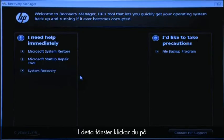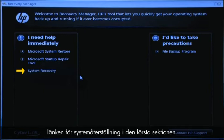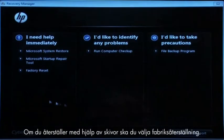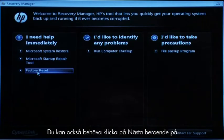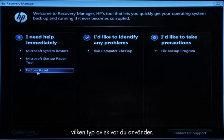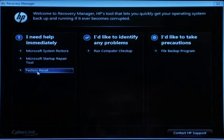At the Recovery Manager window, click the System Recovery link in the first section. If you are recovering using disks, select Factory Reset. You might also need to click Next depending on the type of disks you are using.